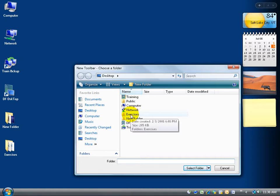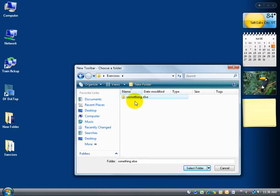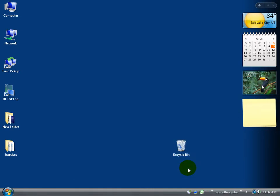Remember it was in the exercise folder, so let me double click on that, and it was something else. Go ahead and select something else, the folder. Don't double click, just click on it once to highlight it, and then click on the button select folder.